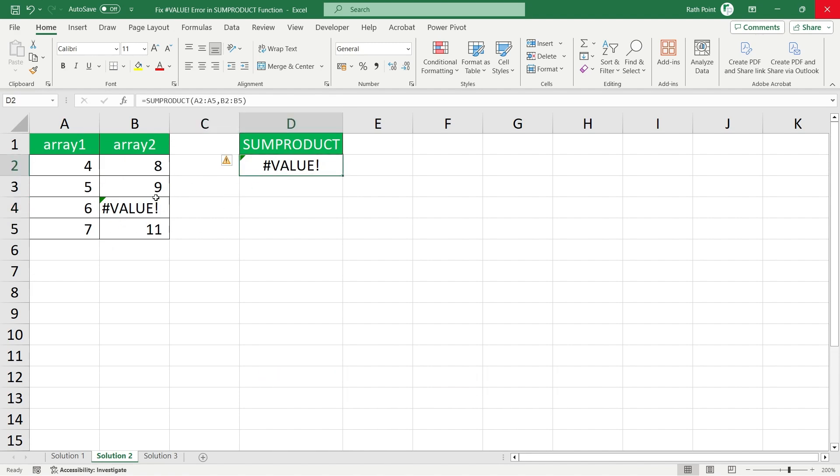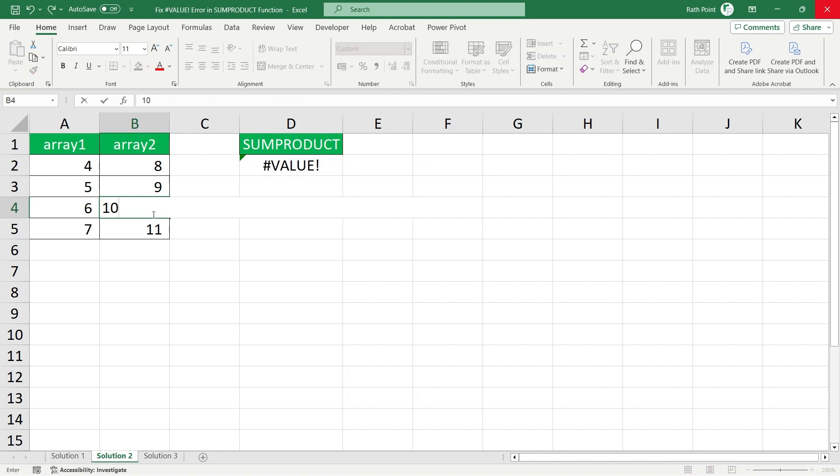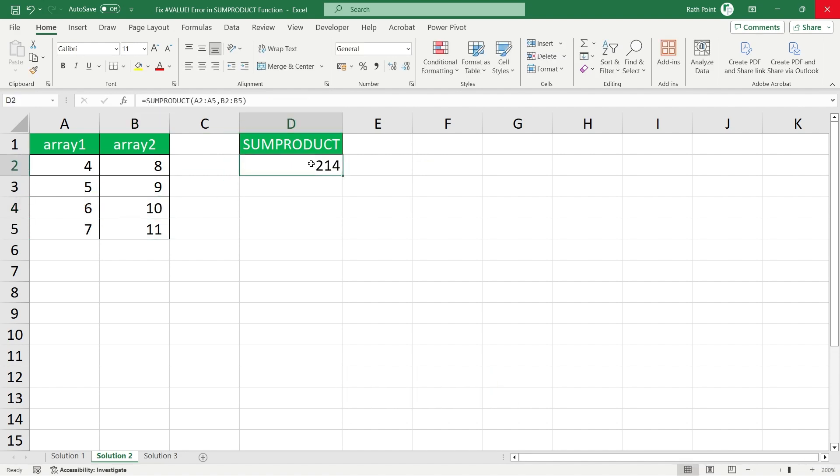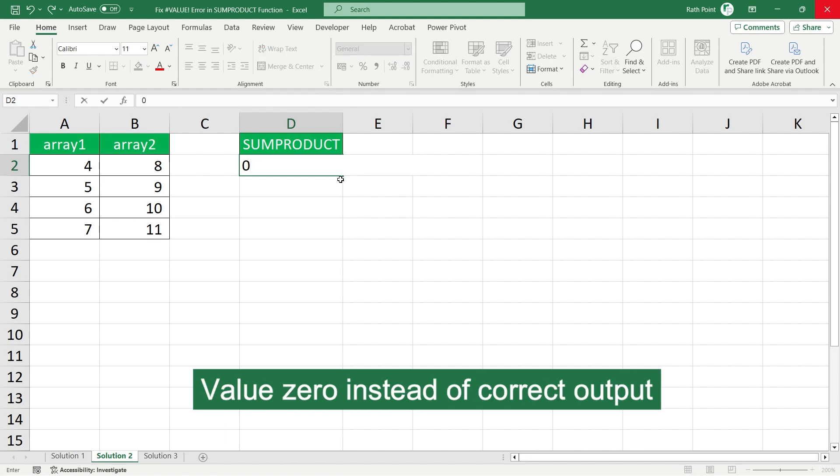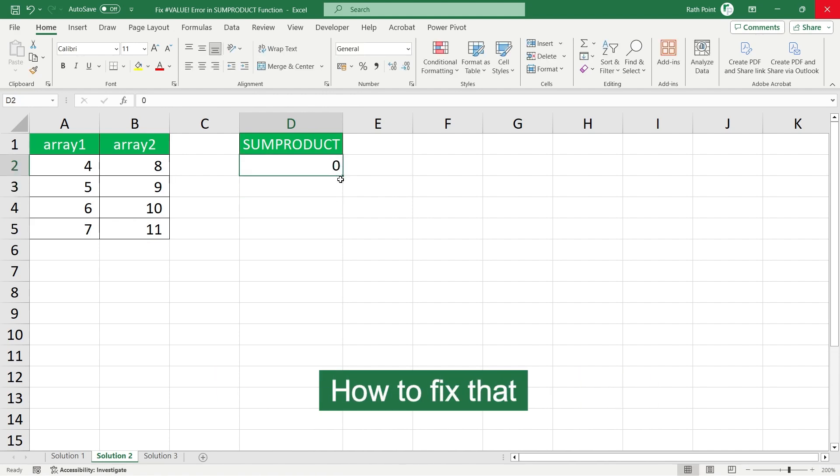Either you have to fix the formula. Once you update the correct number and fix the formula it will give the proper output. Your value may be zero instead of the correct output. How we can fix that we'll discuss in solution three.